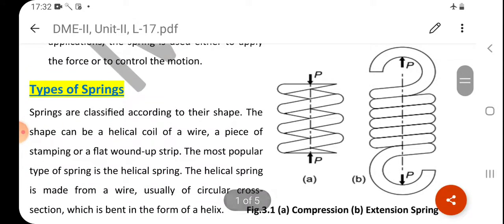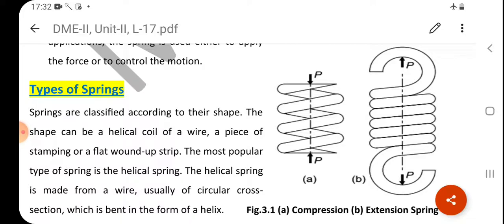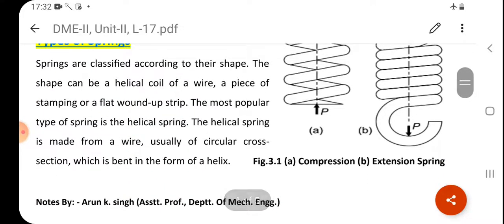Springs are classified according to their shape. The shape can be a helical coil of wire, a piece of stamping, or a flat wound-up strip. The most popular type of spring is the helical spring, which is made from wire — usually of circular cross section — bent in the form of a helix.